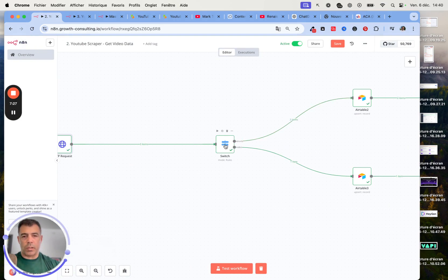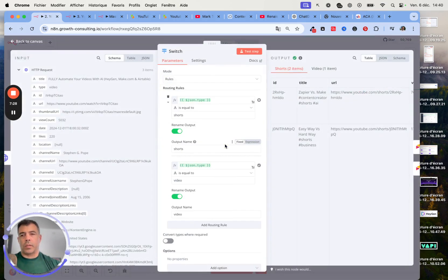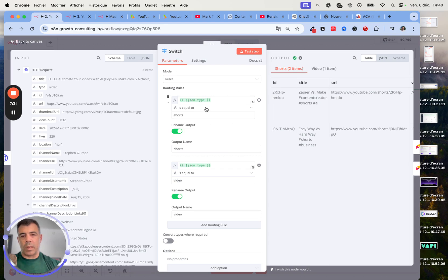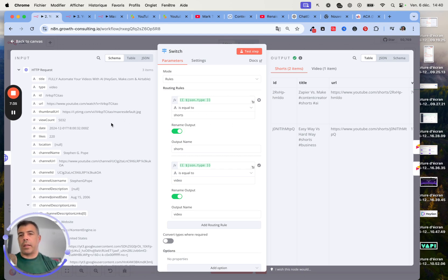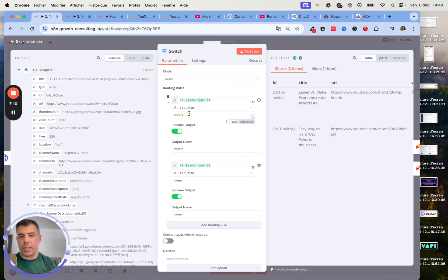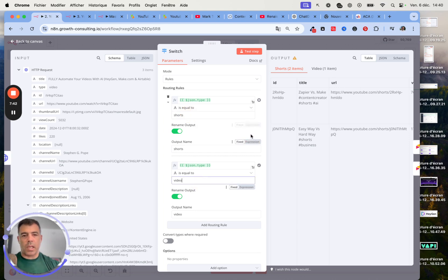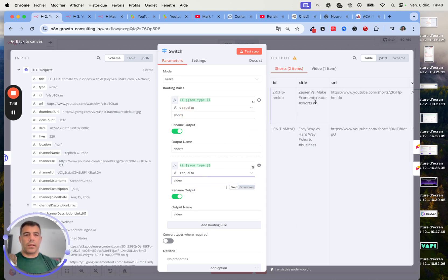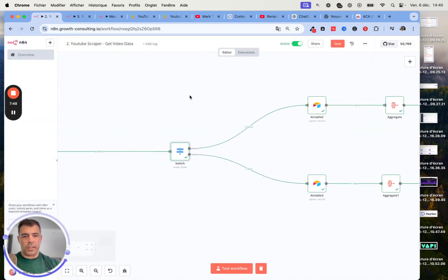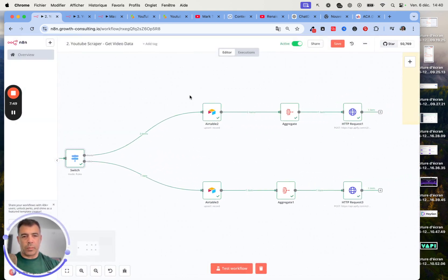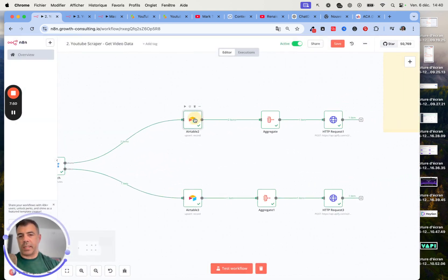Then here is the next step. We also have a switch node. I use those switch nodes a lot because sometimes the data is formatted differently. YouTube is actually a very good example because the data coming from shorts and the data coming from videos is very different.